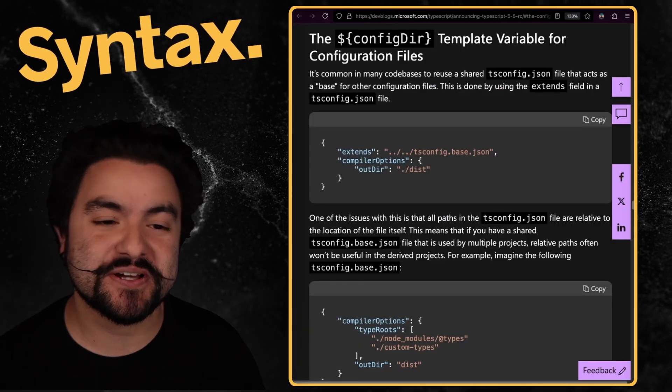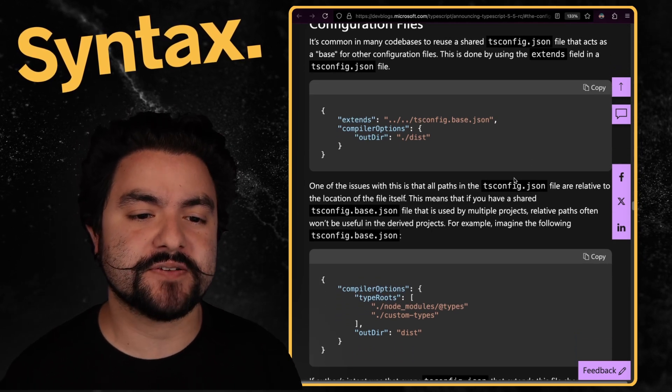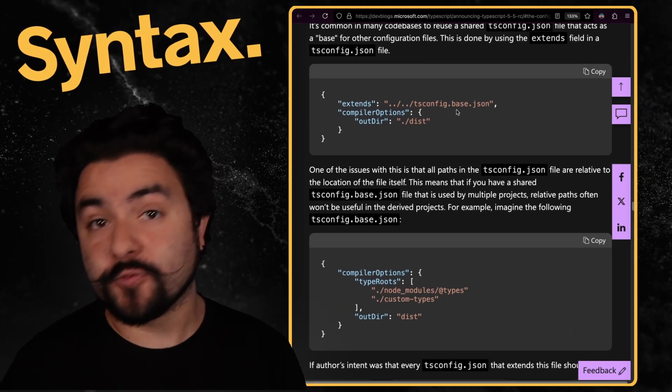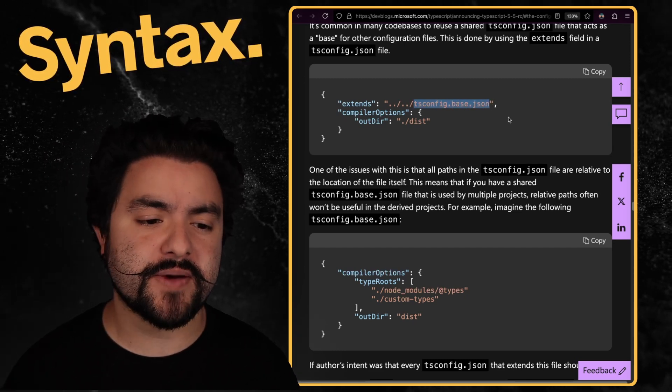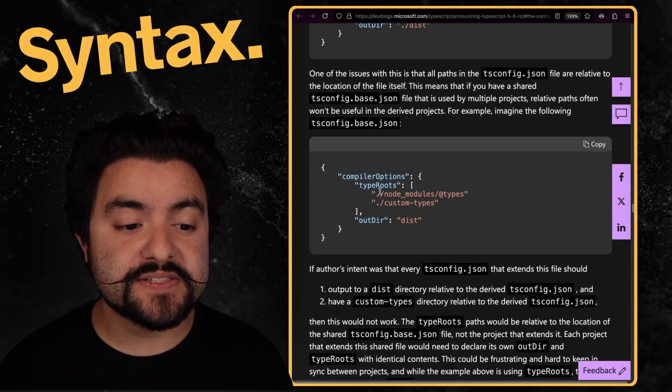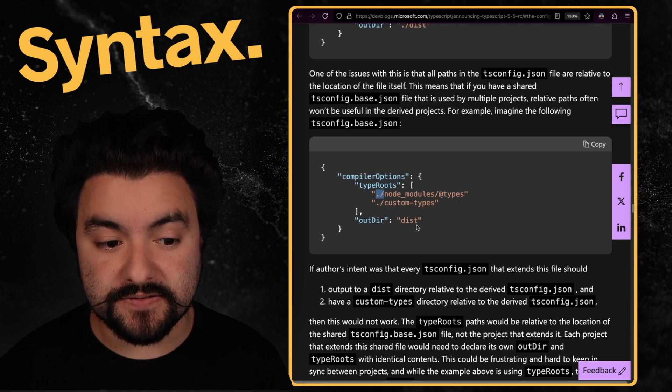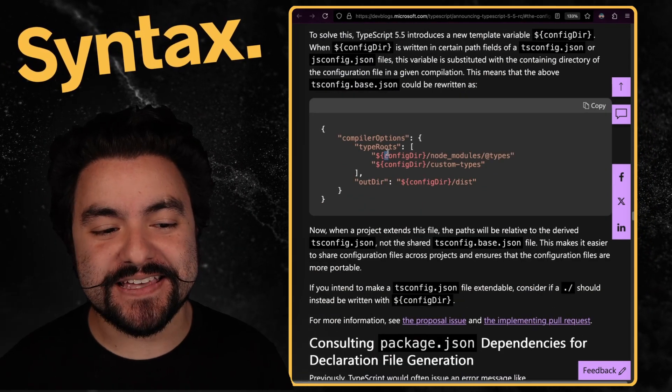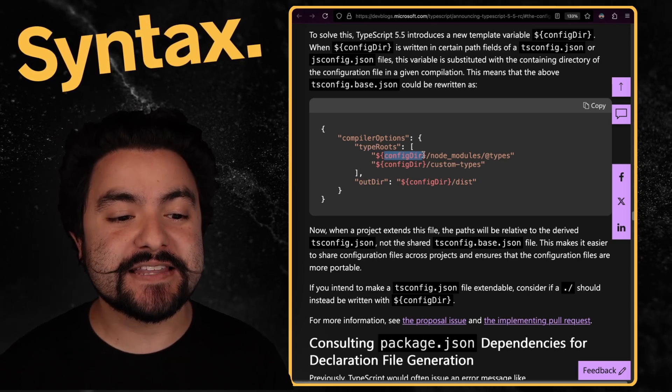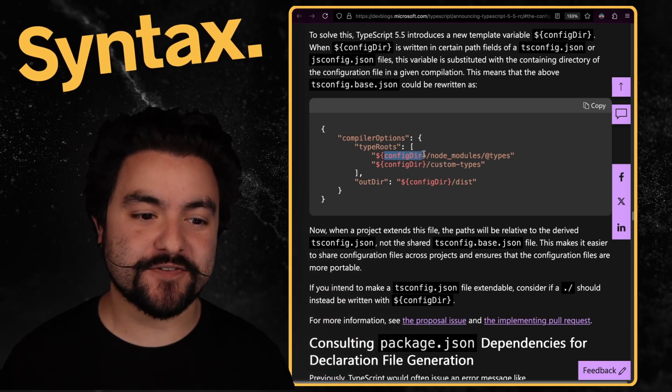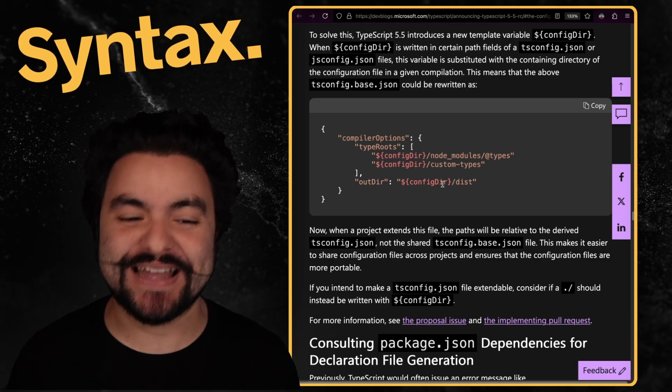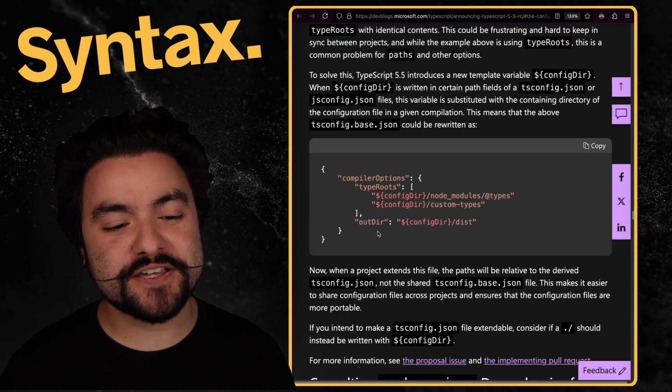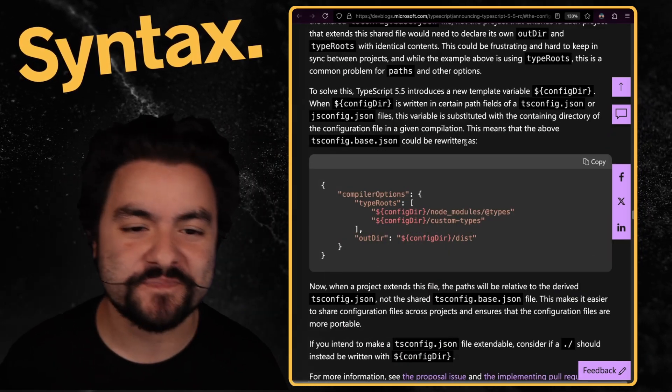And the last thing I'm super excited about that's definitely going to clean up some code bases is the configDir template variable in configuration files. So with TypeScript, typically you might have in a mono repo, you might have a base config that you define somewhere. And then all of your other projects in the mono repo extend from that base config. But one of the issues with that is if there are any folder paths in that base config, these are all relative to the base config. So they have to be overridden in your sub projects. Now, the base config can use this configDir template variable. And this will be relative to where the base config is being extended from. So you define it like this in your base config. And now anywhere that extends it, these file paths will be relative to the file that is extending it. And so this is going to definitely clean up some TS configs because very often you had to basically have duplicate declarations in your base config and in your project configs.